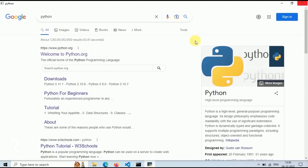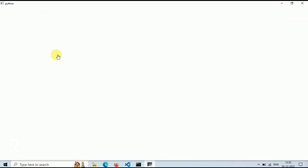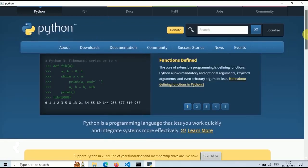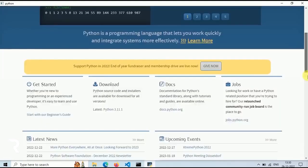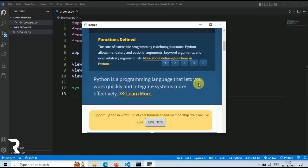Let's click on the first link, python.org, which is the official website of Python. We can also resize the window.